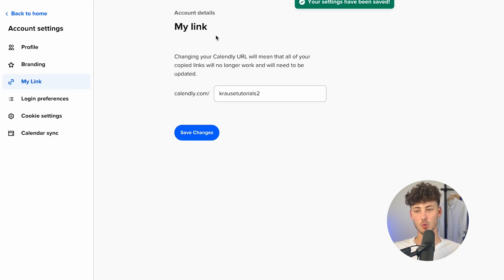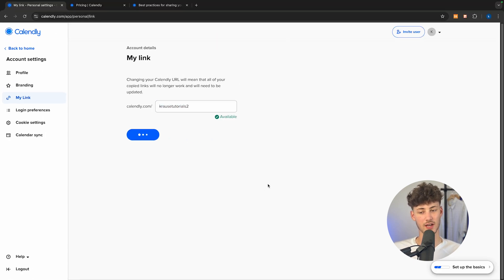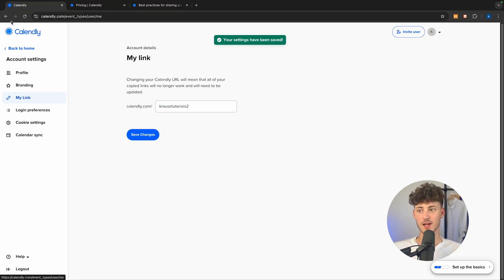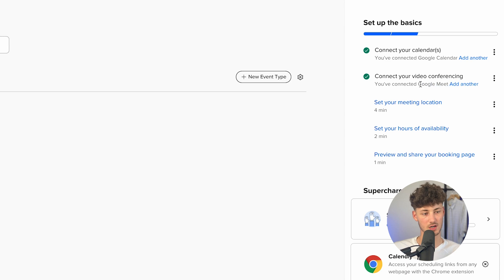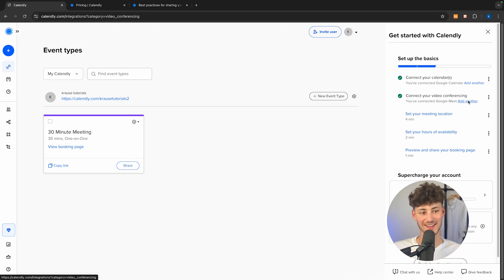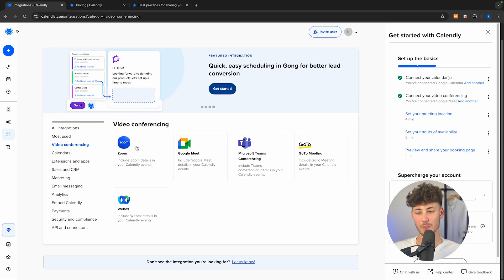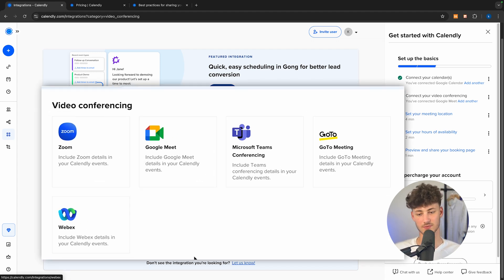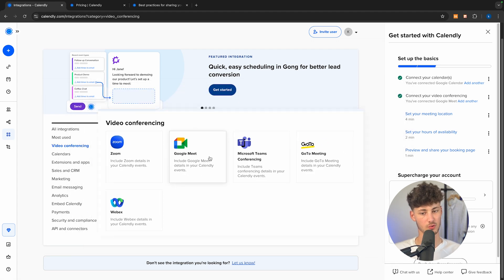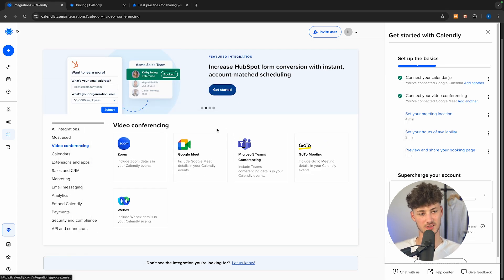Under my link right here, we can also customize our Calendly link. I'm just going to go with the default and save this. Now, by default, Calendly has already connected my Google Meet account. However, you can also add another conferencing tool — you'll have Zoom, Google Meet, Microsoft Teams, GoToMeeting, and Webex. I would recommend going with Google Meet; it's completely free and the fastest and best option, at least from my experience.